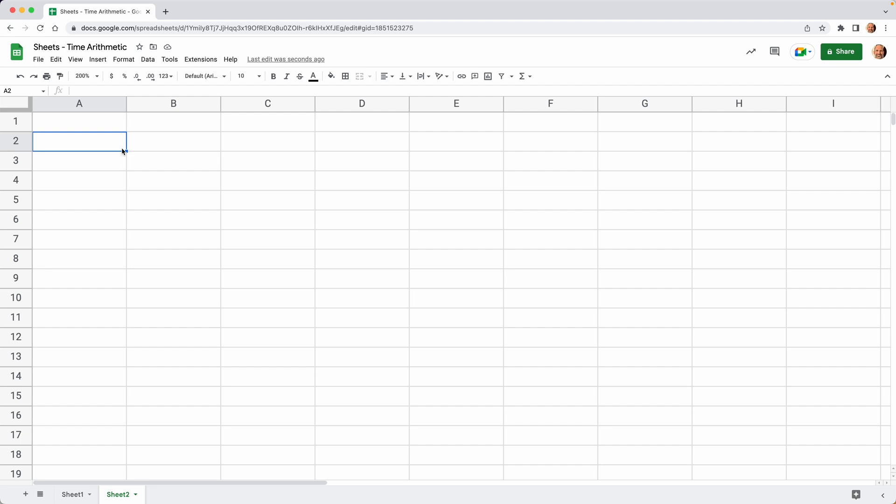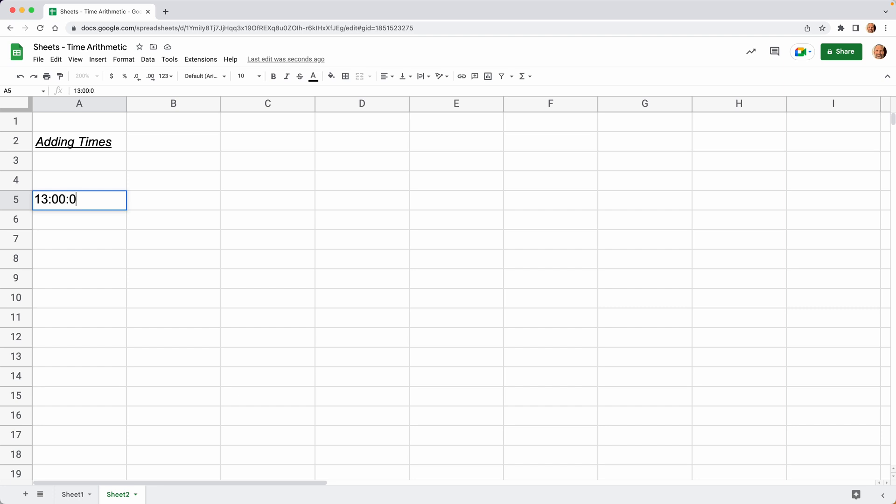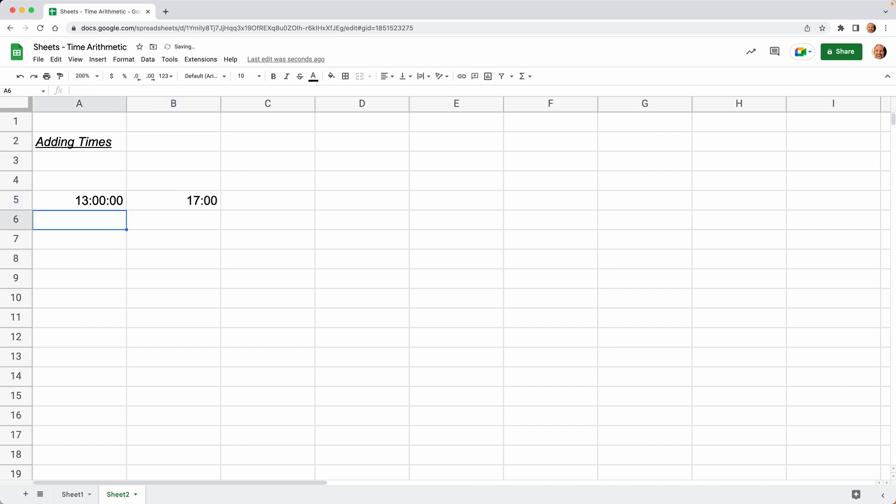Now that we know we're starting with a clean slate, let's add some times. We will add 13 hours. To get hours, you do 13 colon zero zero. That's one of the ways to get hours. You could also do another colon just to be clear that there's no seconds. 13 hours and 17 hours. We'll do the 17 here. We'll only do one set of zeros. Google Sheets will assume there's no seconds.